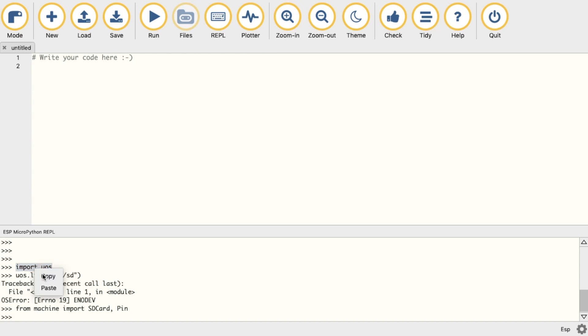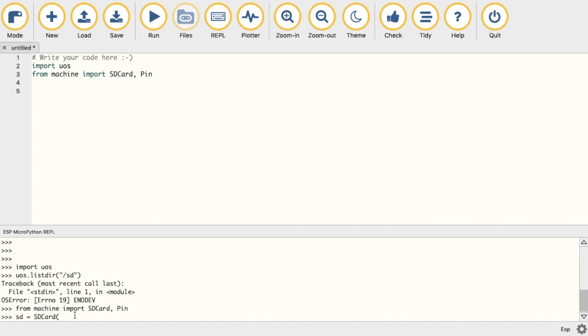As I'm testing things here in the REPL, I'll go ahead and copy the commands we need into our script. Now to set up the SD, we need to confirm those pins which we saw in the docs earlier. We need to set it to slot 2, then the SCK pin is 23, MISO pin is 33, MOSI pin is 19, and then we need to input the frequency as well.